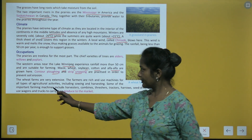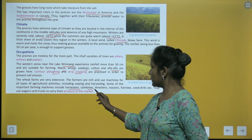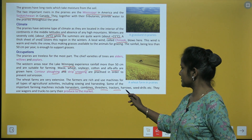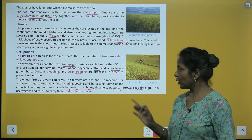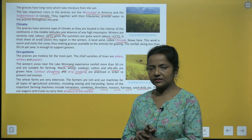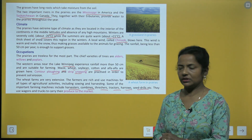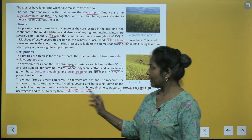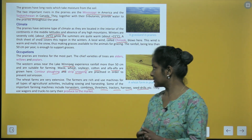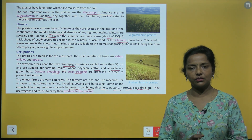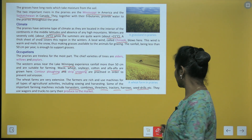Some of the important farming machines include harvesters, combines, threshers, tractors, harrows, seed drills, etc. They use wagons and trucks to carry their produce to the market.